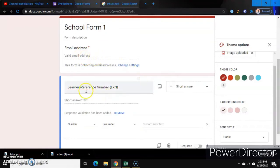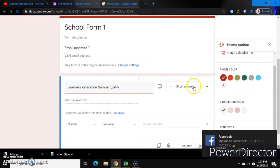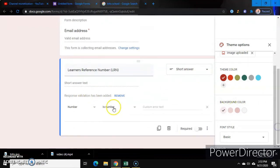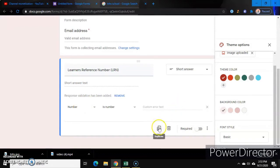For the Learner's Reference Number, short answer is the best option. Dapat makita ninyo ito — kasi it's a reference number, so it should be set to number type. Then let's duplicate this one. So okay na tayo sa LRN.